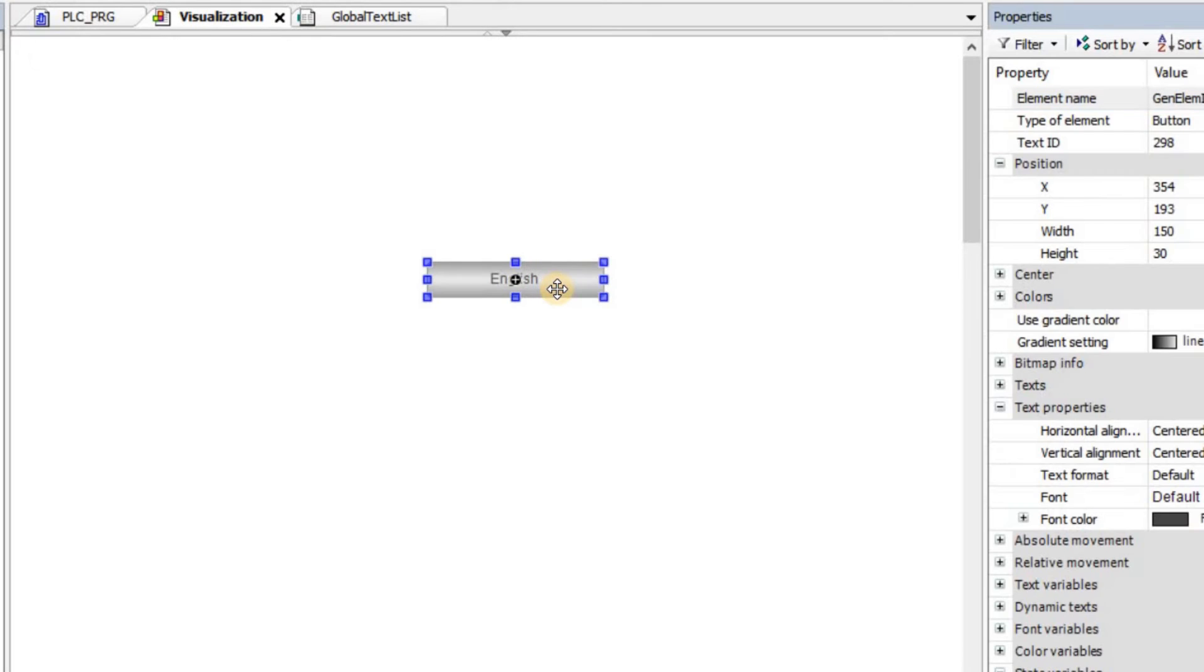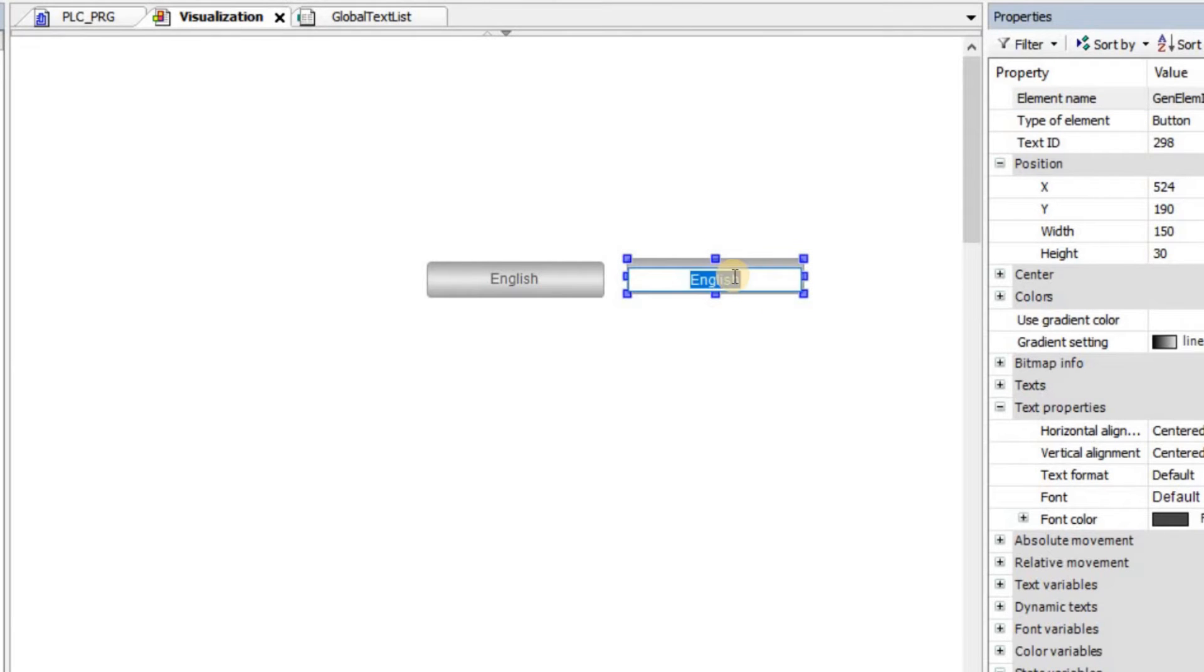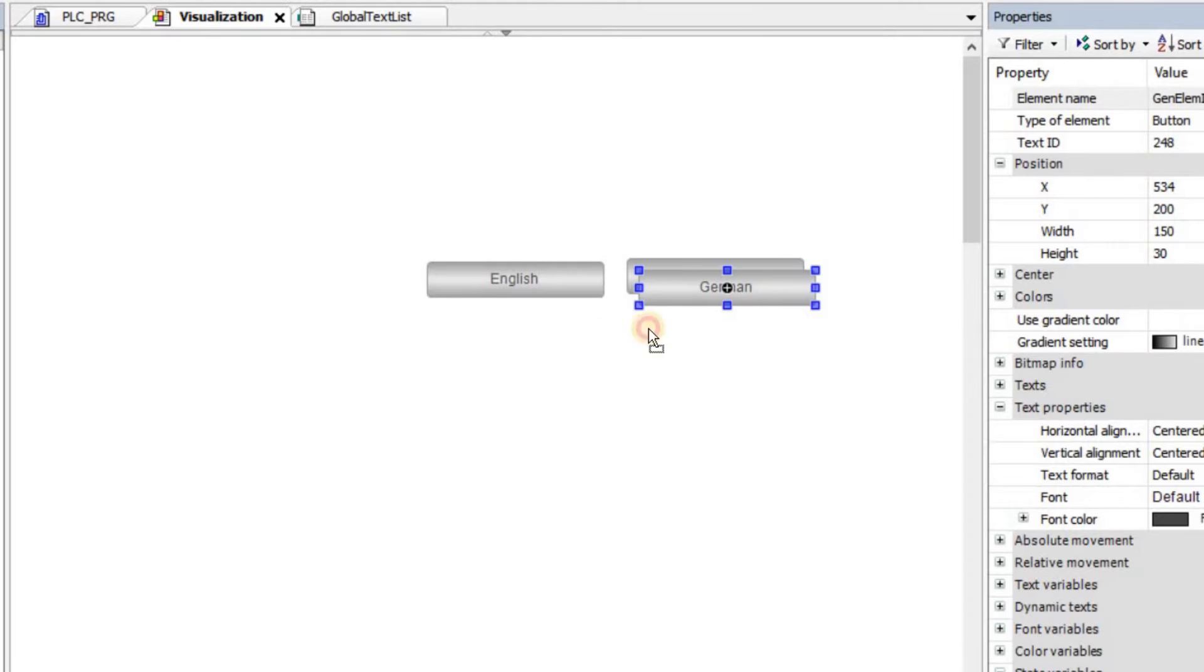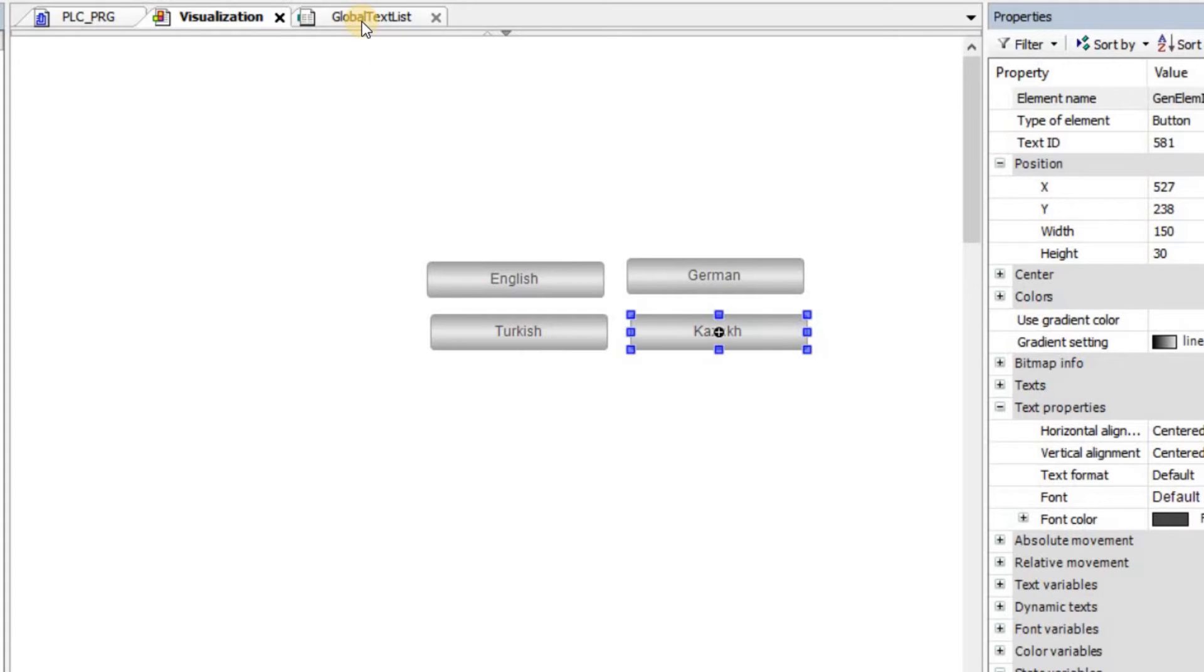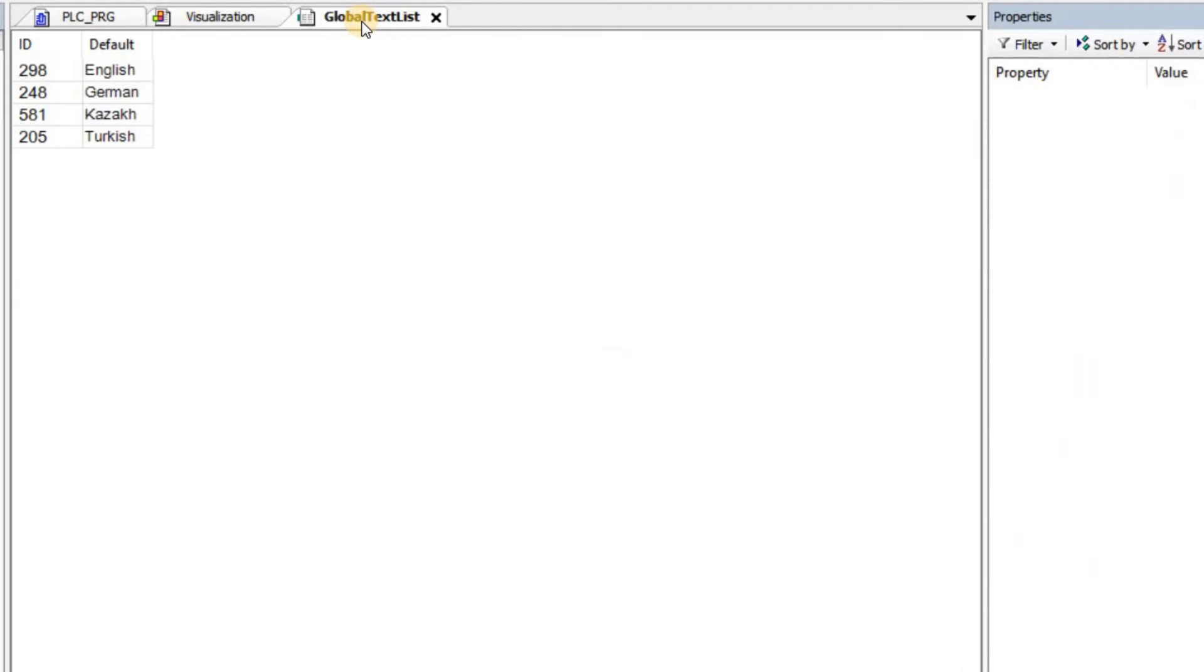I can duplicate this button and change the text inside. So instead of English, I'm going to have German. And one more time, I'm going to use another language here. Let's use Turkish and Kazakh for now. Now if we check again our global text list, you can see that all those new texts are added automatically.